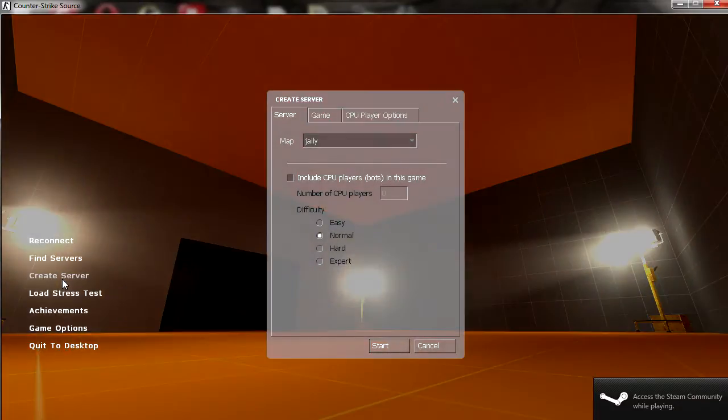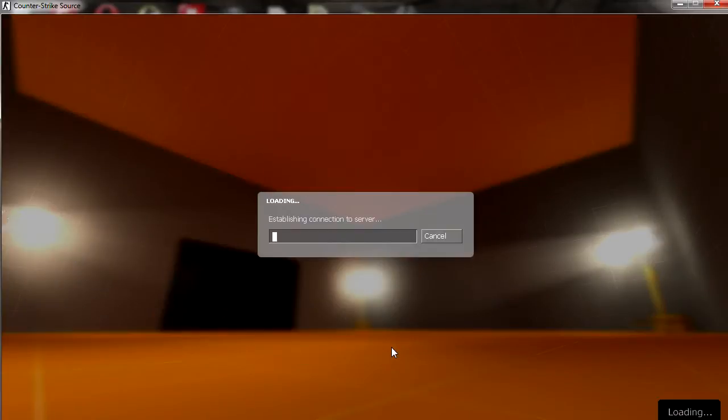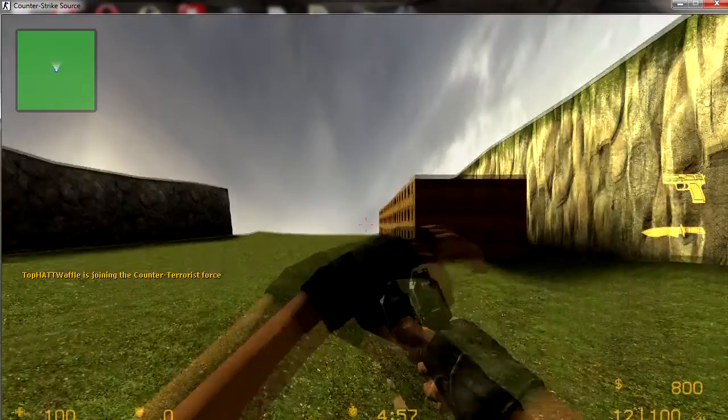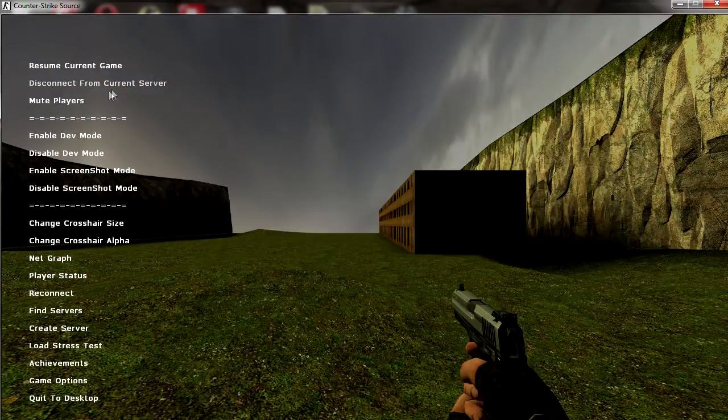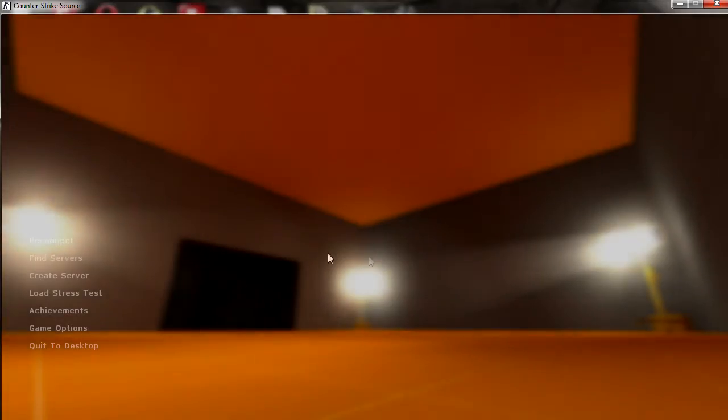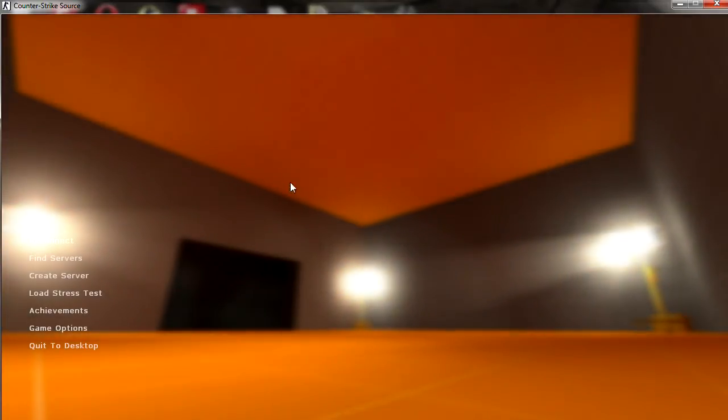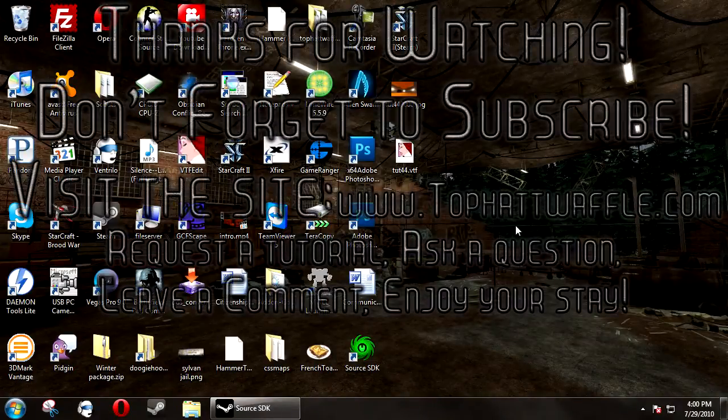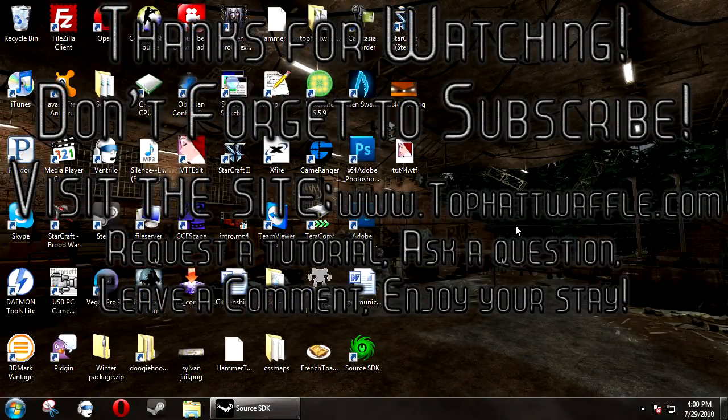And now, if you were to join a server or create one, it will not reload the map background. I hope this tutorial helped you. Thanks for watching, and don't forget to subscribe.